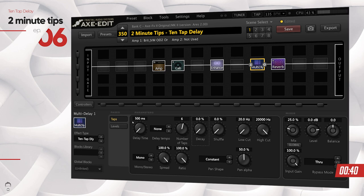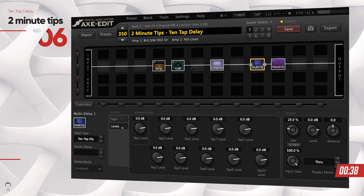The real magic also happens inside the level section. If you go inside the level section, you can actually set the level of individual repeats — up to 10 levels — which is really fantastic and really hard to do using a standard delay block.